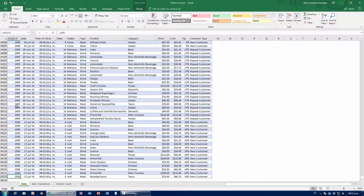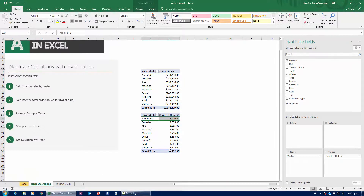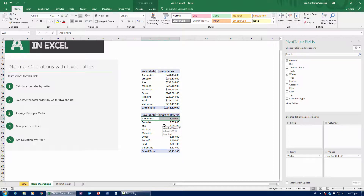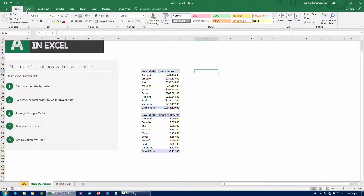So we're going to leave this as a pending item. We'll later figure out how many different orders each server served. Next up: average price per order — that's going to be really simple.